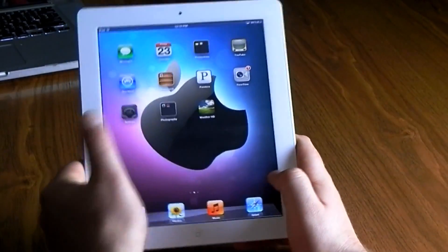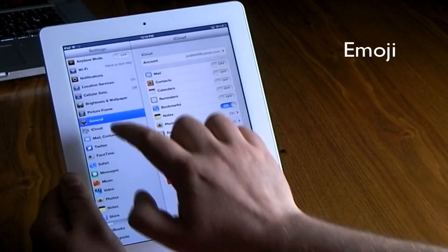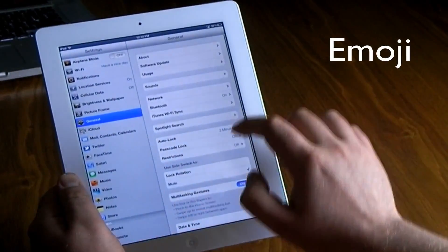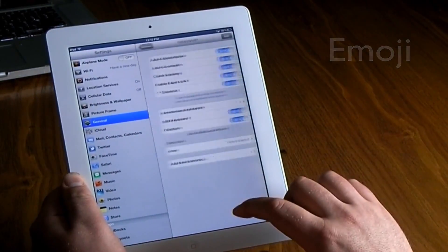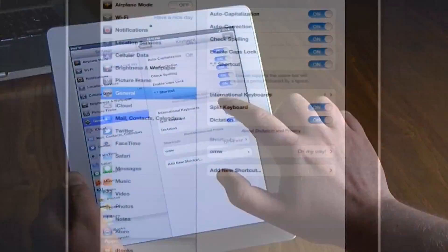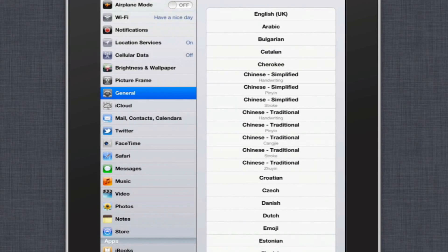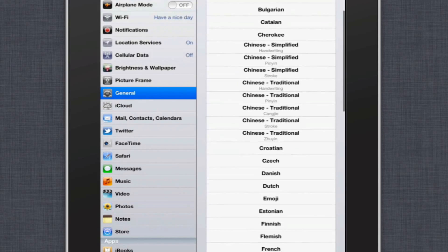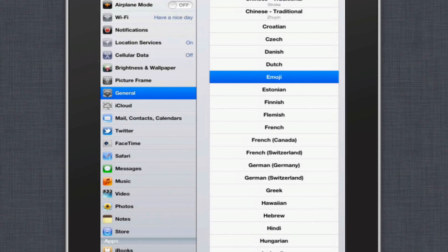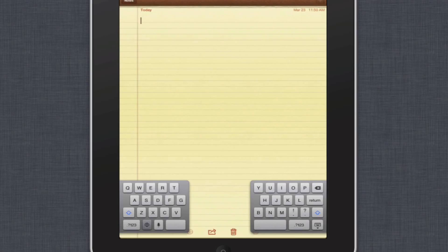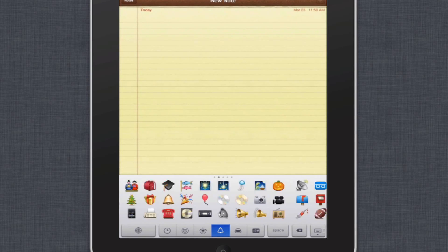Another thing I like to do is add the emoji keyboard. This can be found in Settings under General, then Keyboard, then go into International Keyboards and add a new keyboard. That keyboard is called the Emoji keyboard.